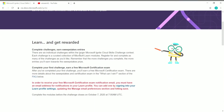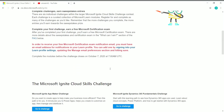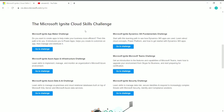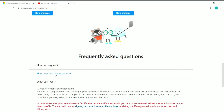There are six individual challenges within this Microsoft Ignite Cloud Skills Challenge contest, and each one is just like a course in which you have to complete Microsoft learning modules. The six challenges are: Microsoft Ignite App Maker Challenge, Microsoft Ignite Dynamics 365 Fundamentals Challenge, Microsoft Ignite Azure Apps and Infrastructure Challenge, Microsoft Ignite Microsoft Teams Challenge, Microsoft Ignite Azure Data and AI Challenge, and Microsoft Ignite Security Challenge.